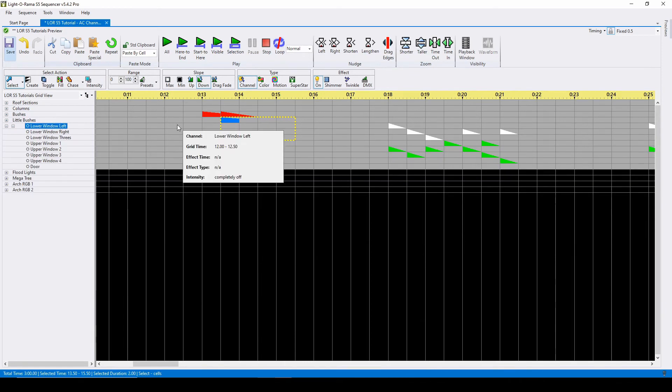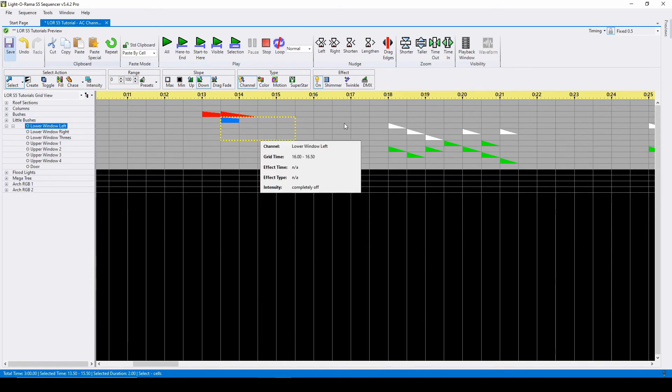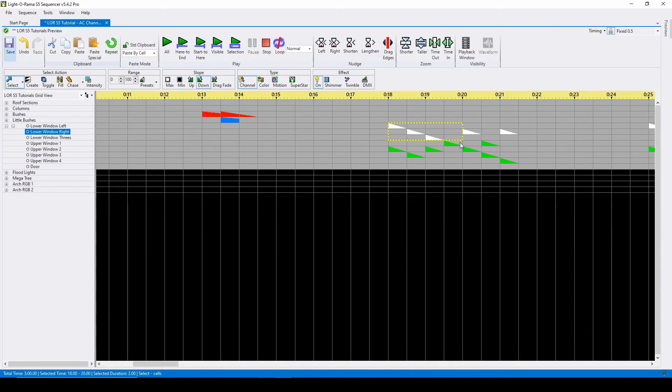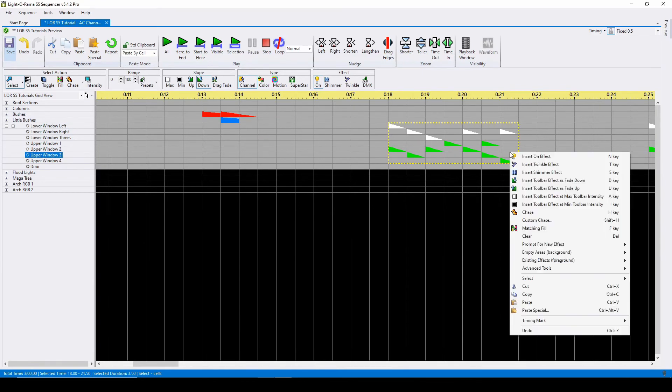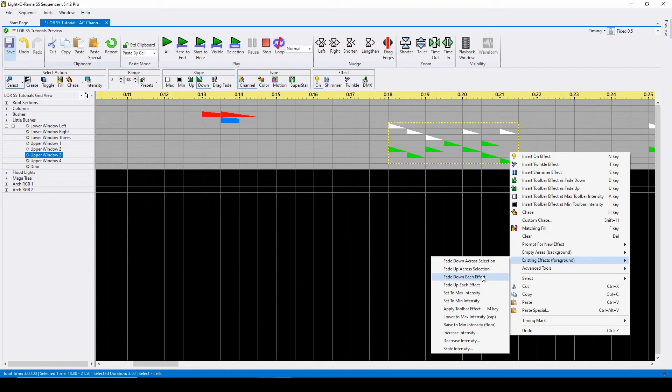Next we'll move to basic foreground effect changes, which can be found in the right click menu of the sequencer. The first two options are similar to the intensity action we just learned. The next four are what you'll use most often.